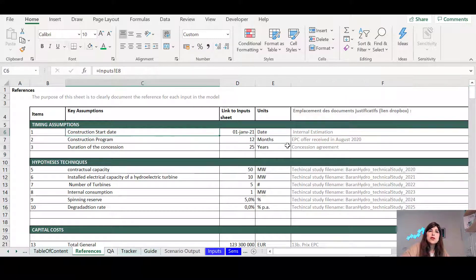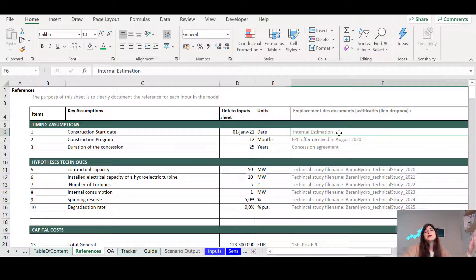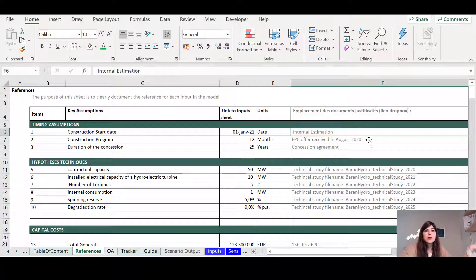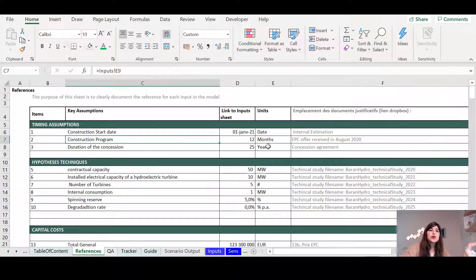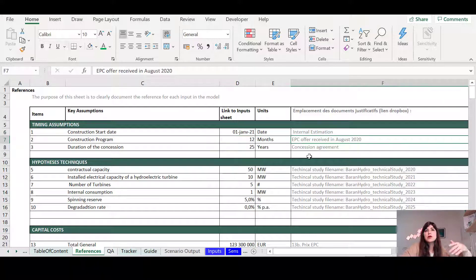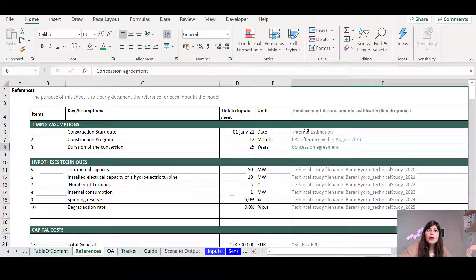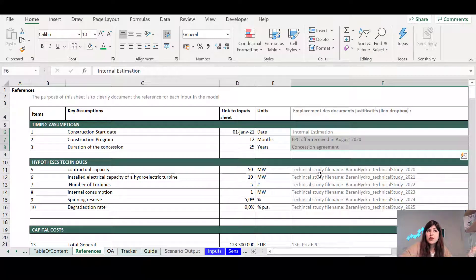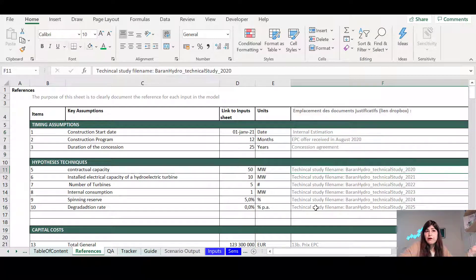For example, Construction Start Date is an internal assumption. That's what we expect now to have as the start of the construction. Construction Program is just the EPC offer. For all of them, you just put where you get the assumption from.